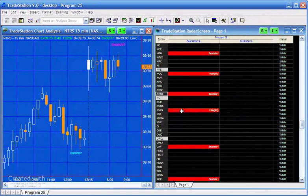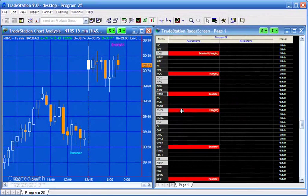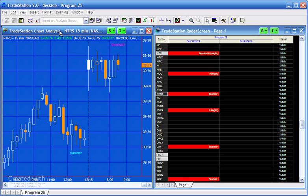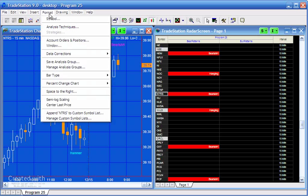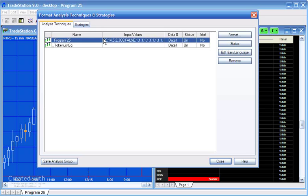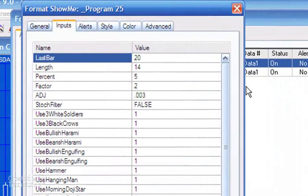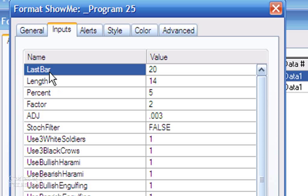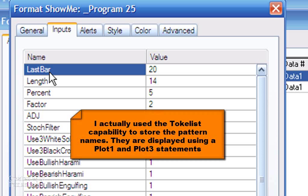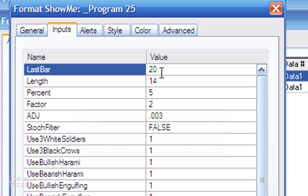Let me go through the inputs and show you some of the other things that you can do using this program. So if we go format analysis techniques and double-click on this, the first one, last bar, this is the number that determines how many bars back you would look to display in radar screen. It doesn't have an effect when applied to a chart, but on radar screen what it currently means is that the program would look at the current bar and then the 20 bars before that to see if there are any patterns. And then I've used the new TradeStation 9.0 token list capability to display those patterns on radar screen.